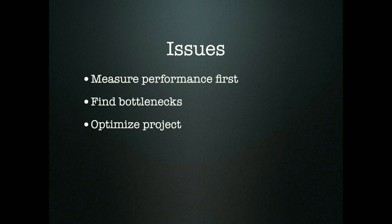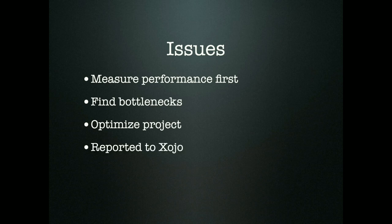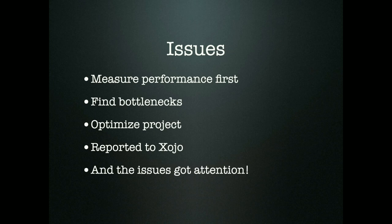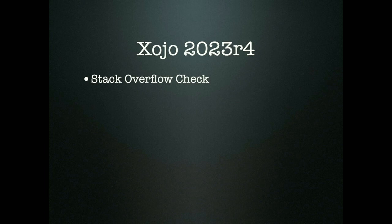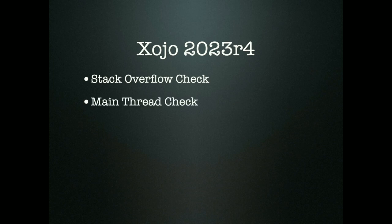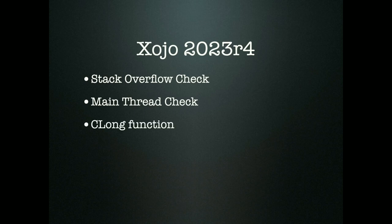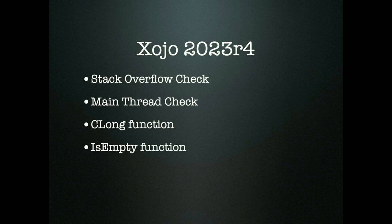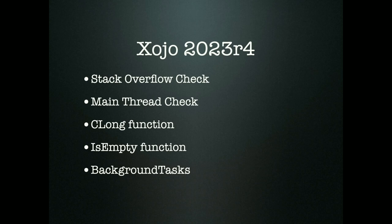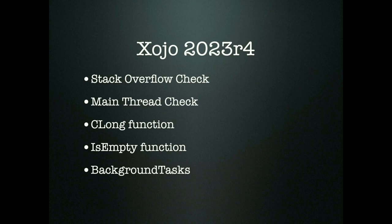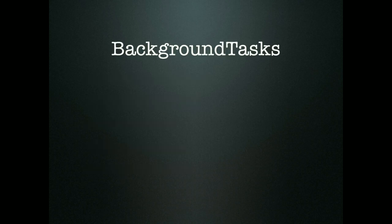One thing I noticed all the time is there are things in Xojo itself which should be faster. So I reported a couple of issues to Xojo. And then something magical happened. I got attention. Xojo 2023 release 4 got a few improvements. The stack overflow check got faster, the main thread check got faster, the CLong function and some math functions, the IsEmpty function, and especially the background tasks function got faster.